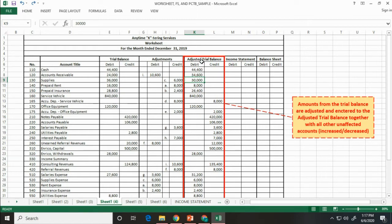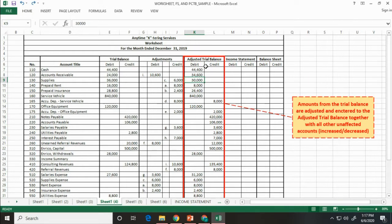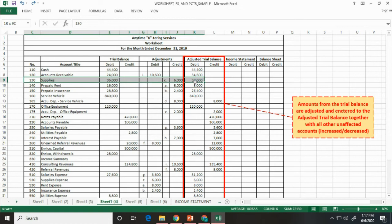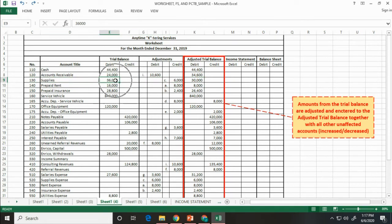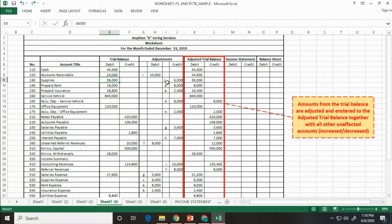Next, amounts from the trial balance are adjusted, may be increased or decreased, and entered to the adjusted trial balance together with all other unaffected accounts. For example, the supplies account has a balance of 36,000 pesos in the adjusted trial balance. Due to adjustment of 6,000 credit, it was decreased to 30,000 pesos.